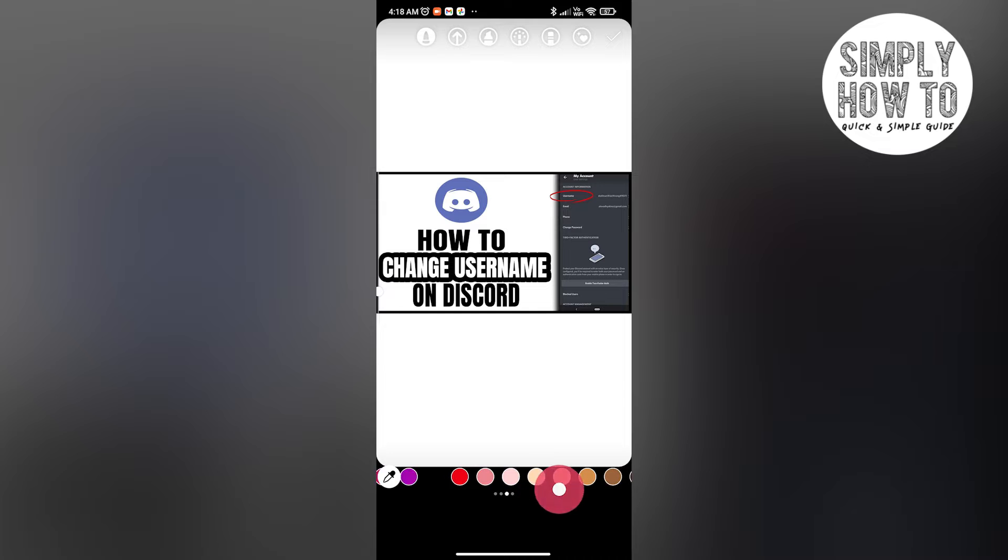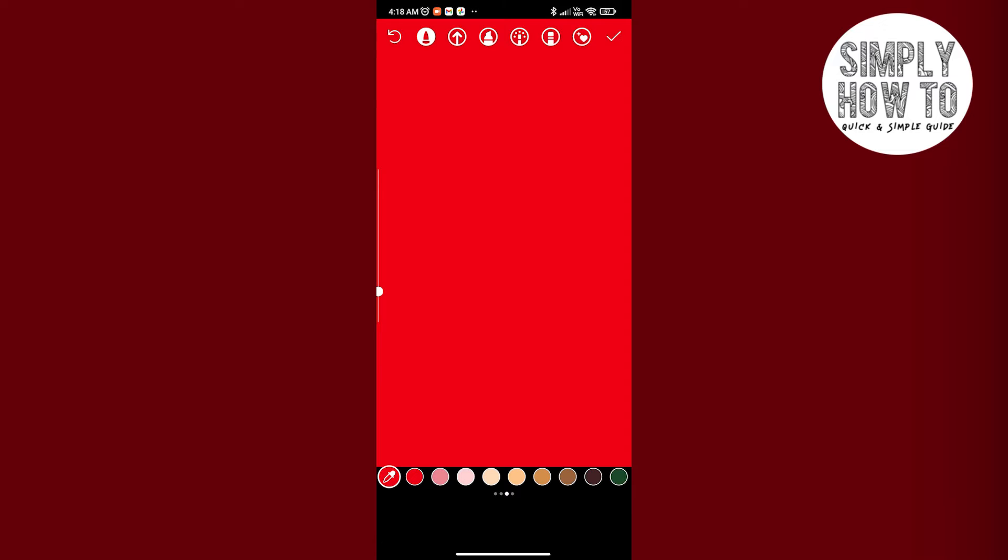Let's say I want to go with red. All you have to do now is long press and leave. There you go, a solid color is now being set as the background.